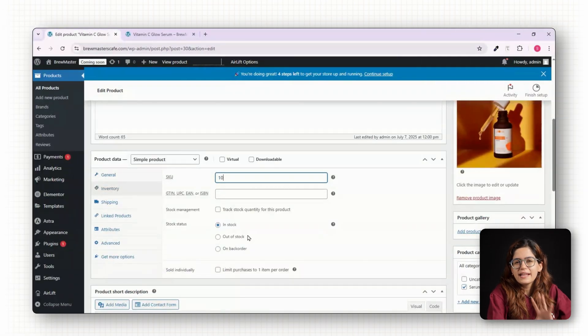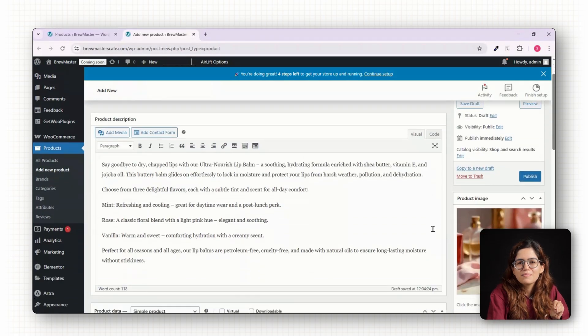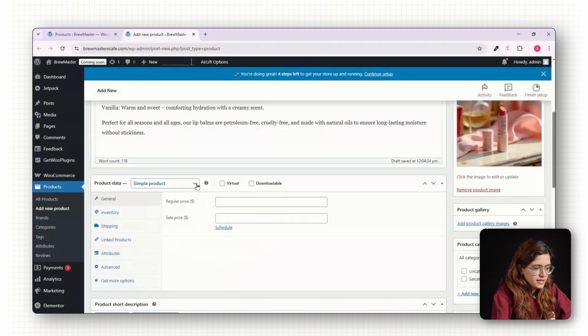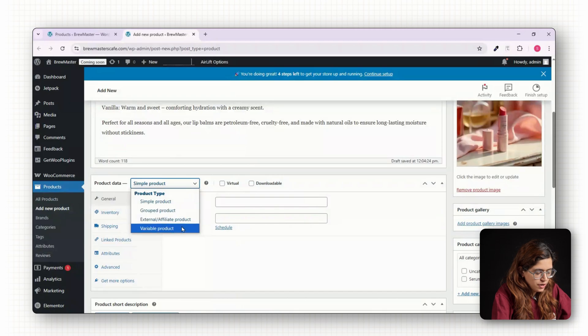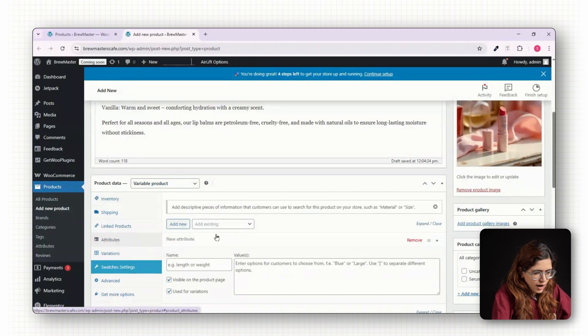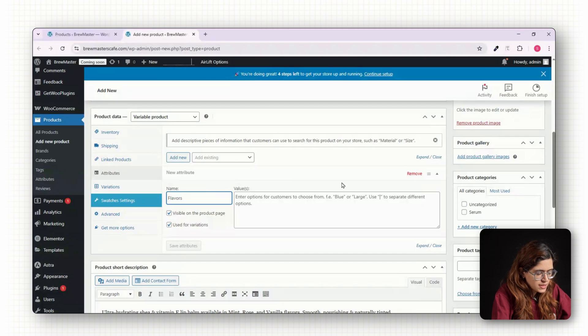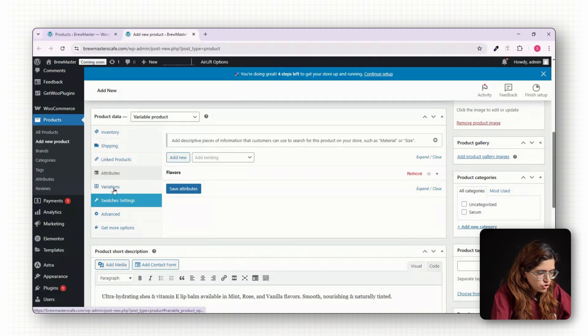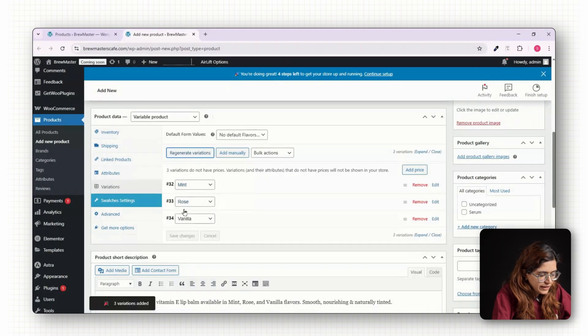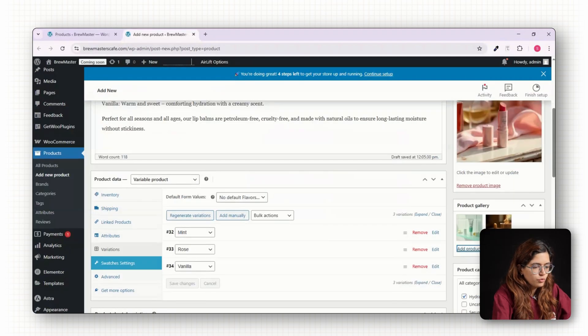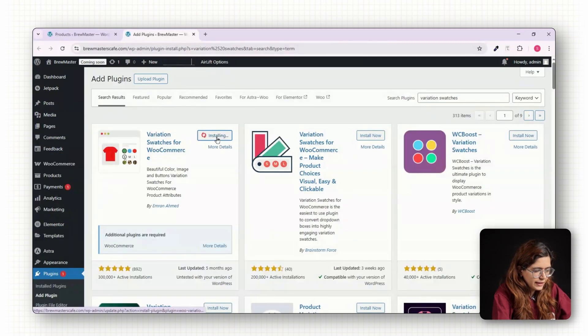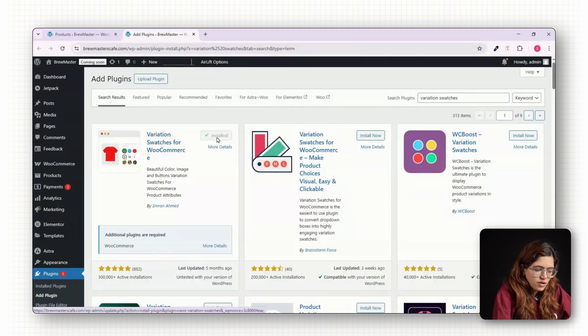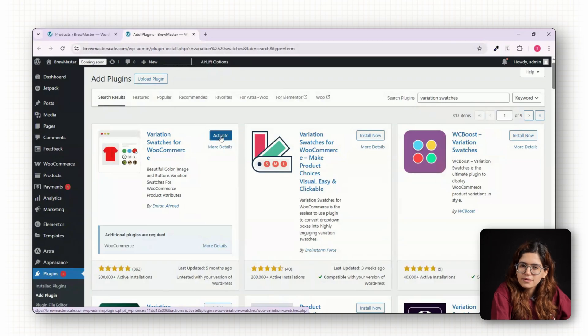Next, let's add a variable product like a lip balm that comes in multiple flavors. Set the product type to Variable Product, then under Attributes, create a new attribute called Flavor and add the options separated by pipe: Mint, Rose, Vanilla. Check Use for Variations and move to the Variations tab. Generate all variations, then assign individual prices and images. To make the flavor selector look nice, install a plugin like Variations Swatches for WooCommerce, which turns drop-downs into clickable buttons.